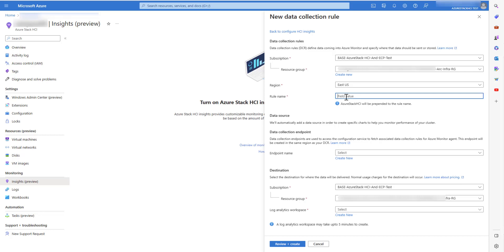Let's give a name to the DCR. Azure Stack HCI will be pre-pended to the rule name, which helps in identifying the DCRs created by Microsoft.